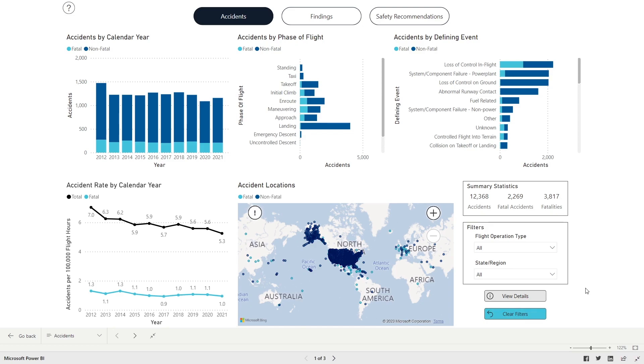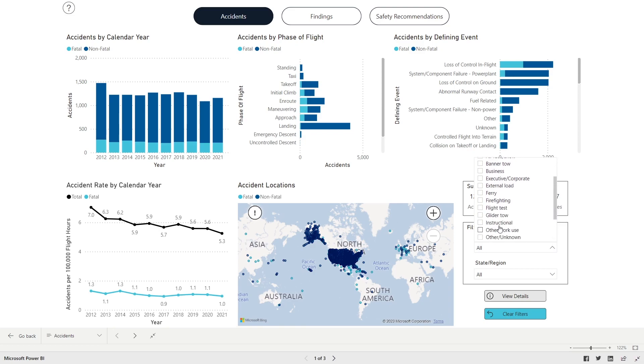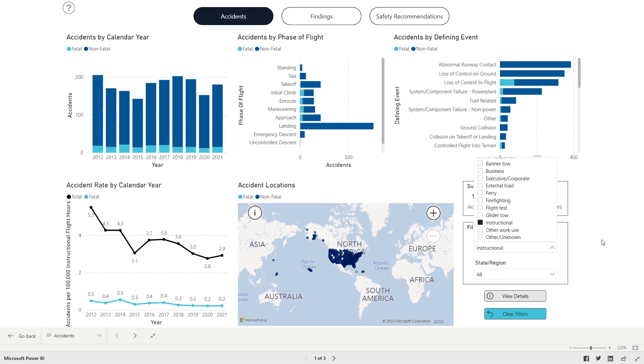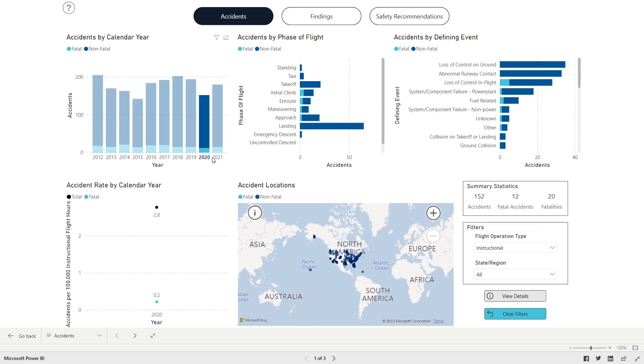Next, in the Filters panel, under Flight Operation Type, select the box for Instructional. In the Accidents by Calendar Year panel, hold down the Shift key and click 2020 and 2021.